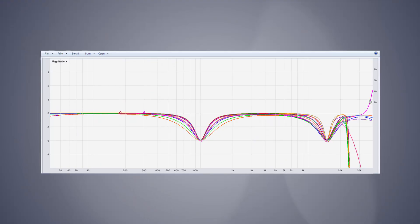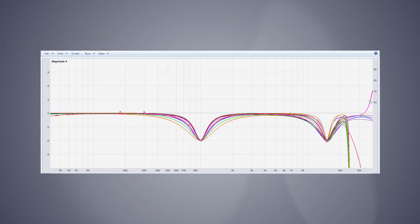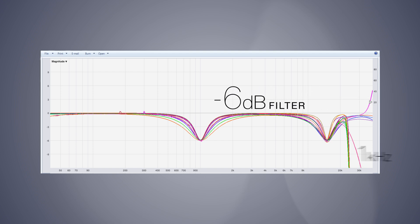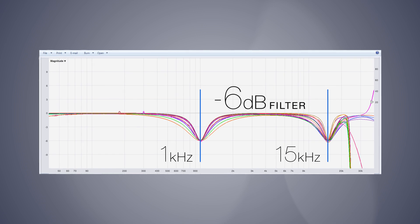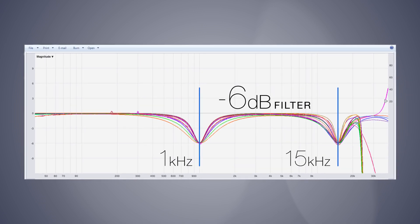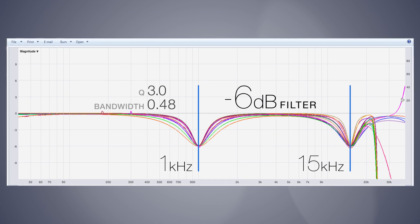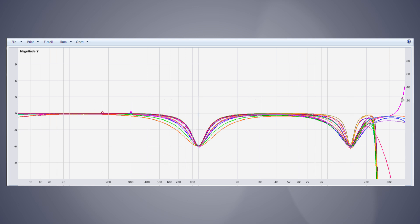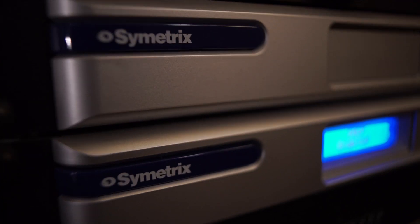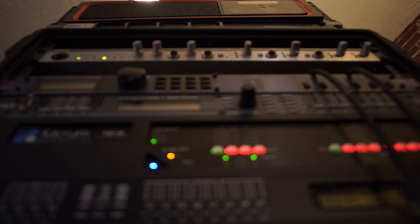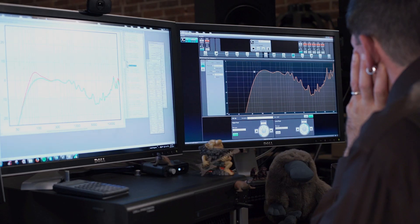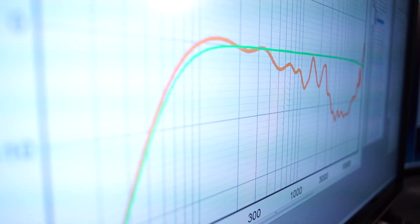This is a measurement of 12 different digital signal processors — a minus 6 dB cut at 1 kilohertz and 15 kilohertz. Each of these filters is set to be numerically the same: a Q of 3.0, or a bandwidth of 0.48, which is a common conversion as detailed in RainNote 170 published in 2008. You can see how highly variable the same numeric value is.